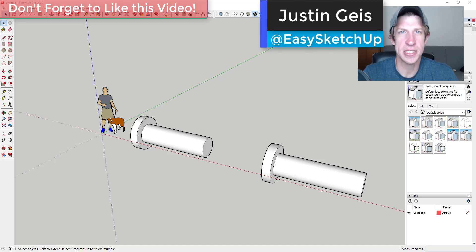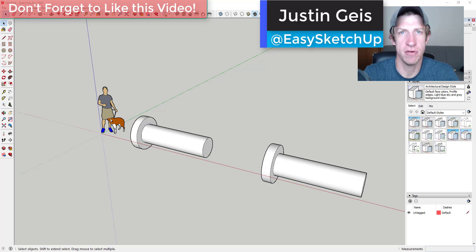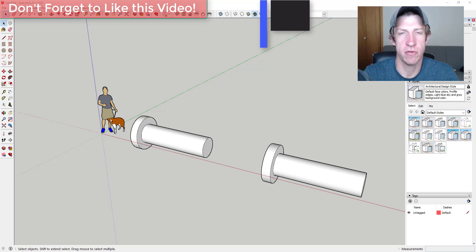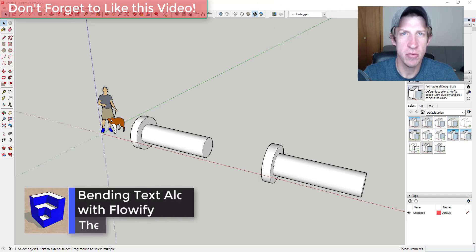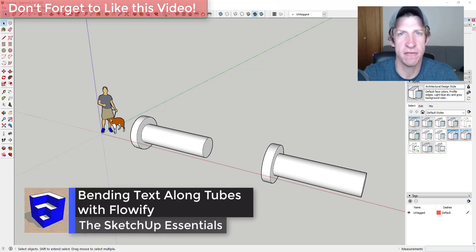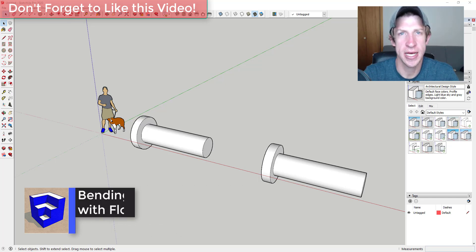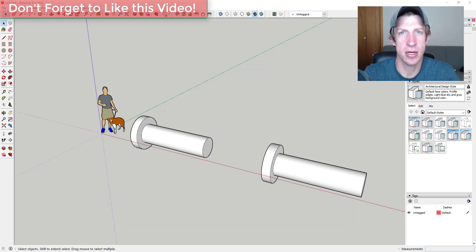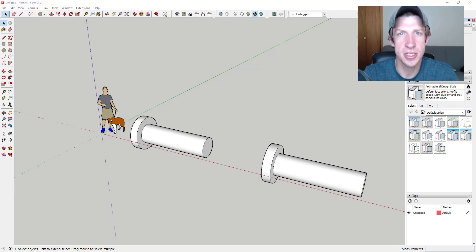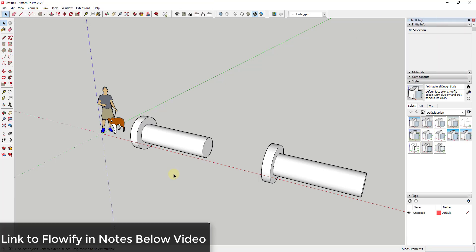What's up guys, Justin here with the sketchupessentials.com back with another SketchUp and Flowify tutorial for you. It's been a while since I've done a Flowify tutorial. I wanted to talk about how you can use this extension to bend text along a curved surface inside of SketchUp. So let's go ahead and just jump into it.